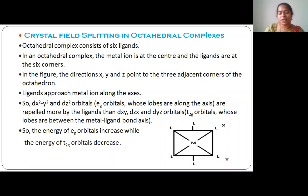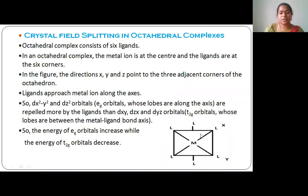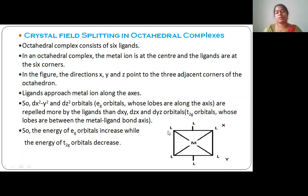In octahedral complexes, the metal atom is surrounded by six ligands. The metal atom is present in the center of the octahedral geometry and the six ligands are present at the corners of the octahedra. These six ligands approach the metal atom along the x, y, and z axes.